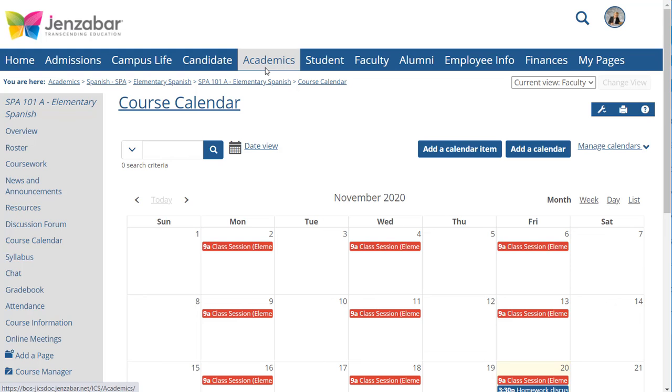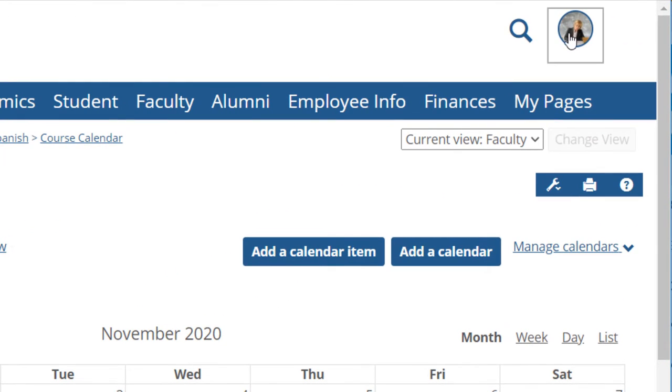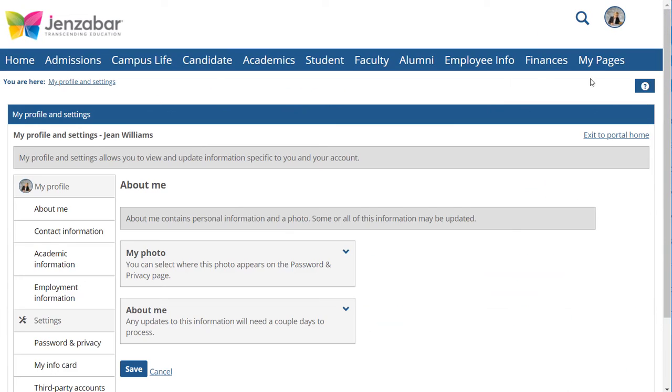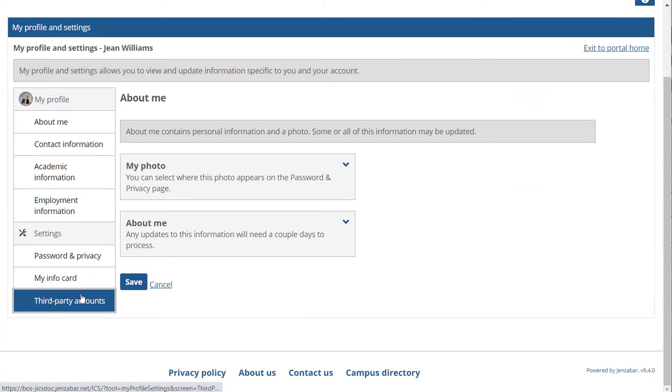A final thing I want to point out is if you ever need to disconnect your Google account you can go to my profile and settings and do that under third-party accounts.